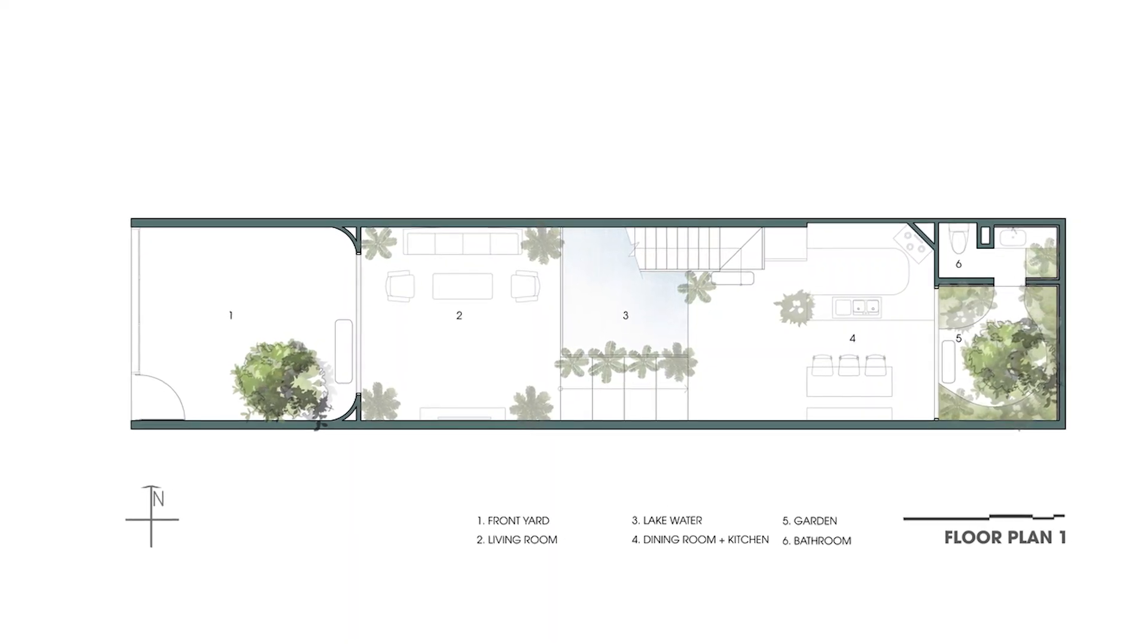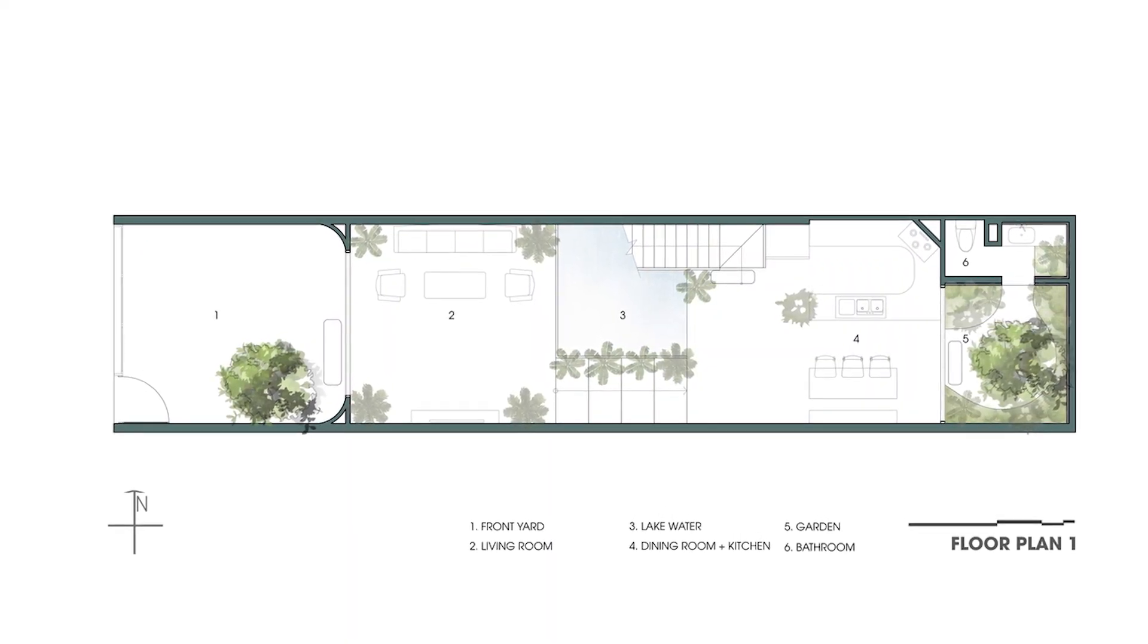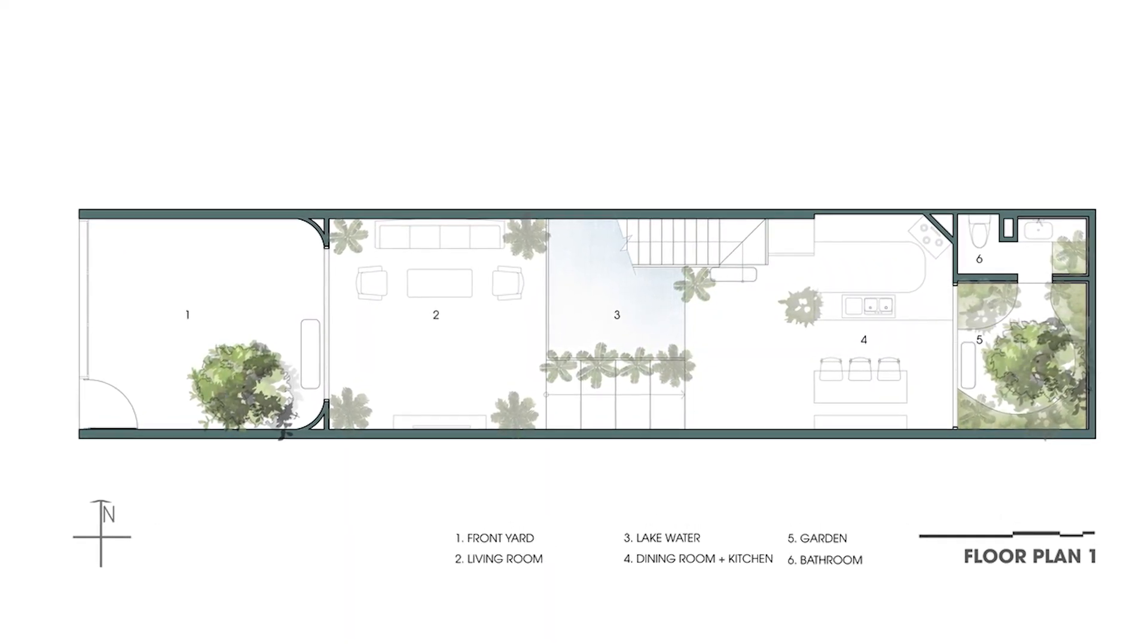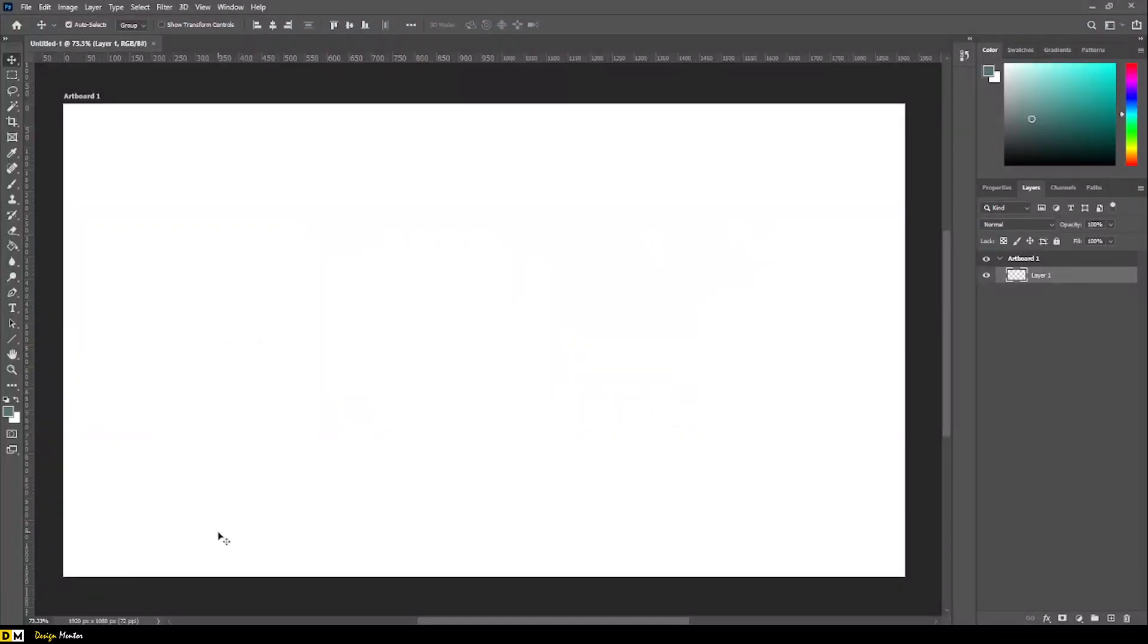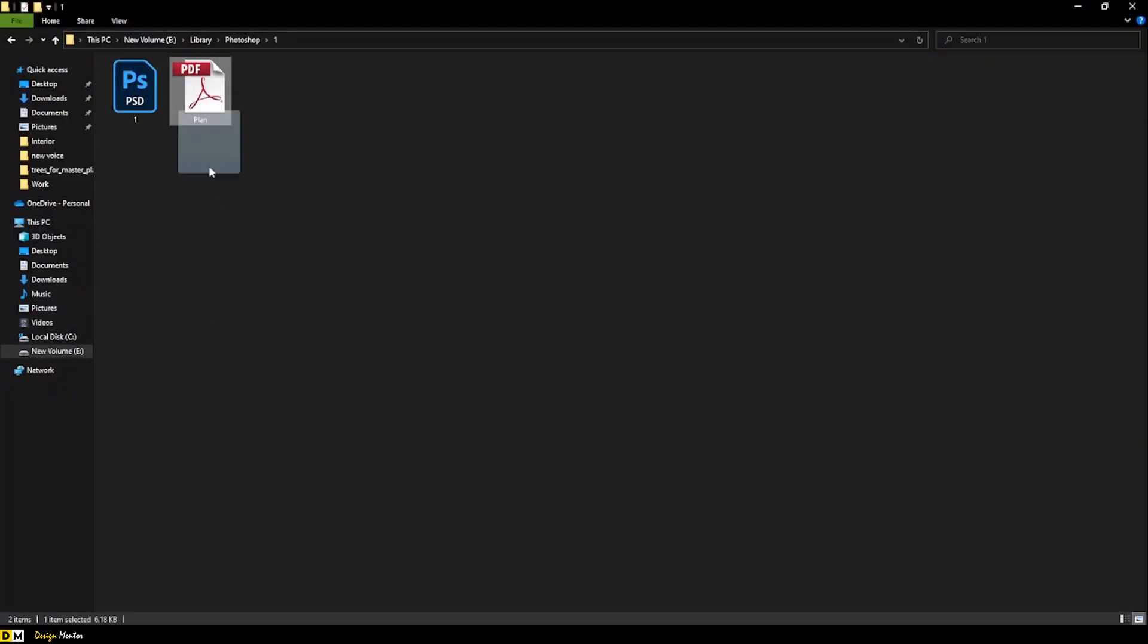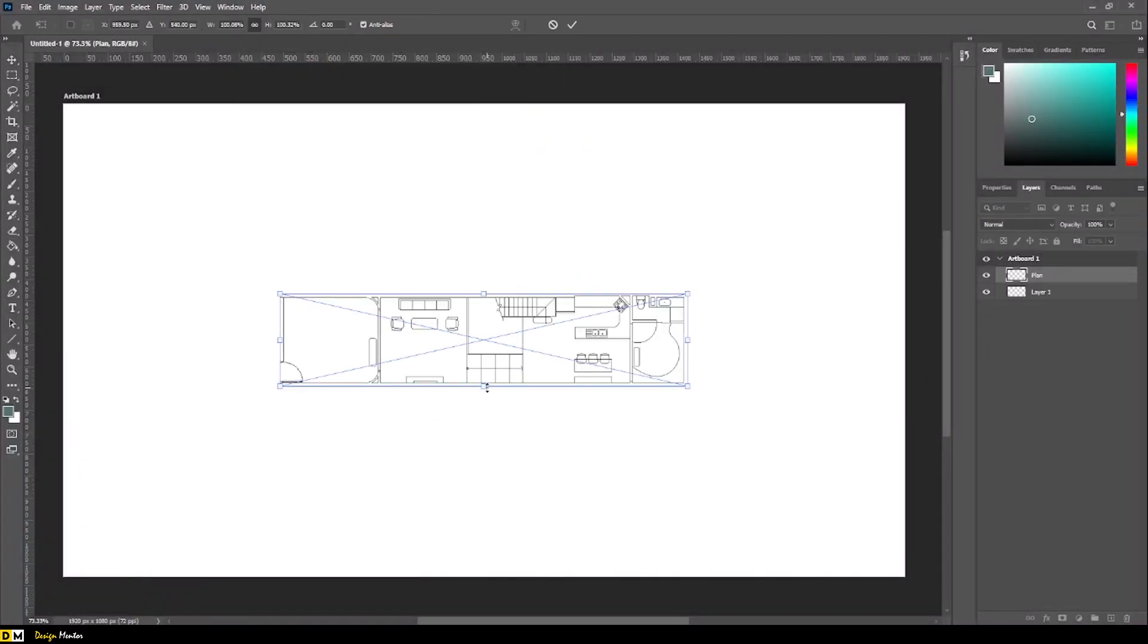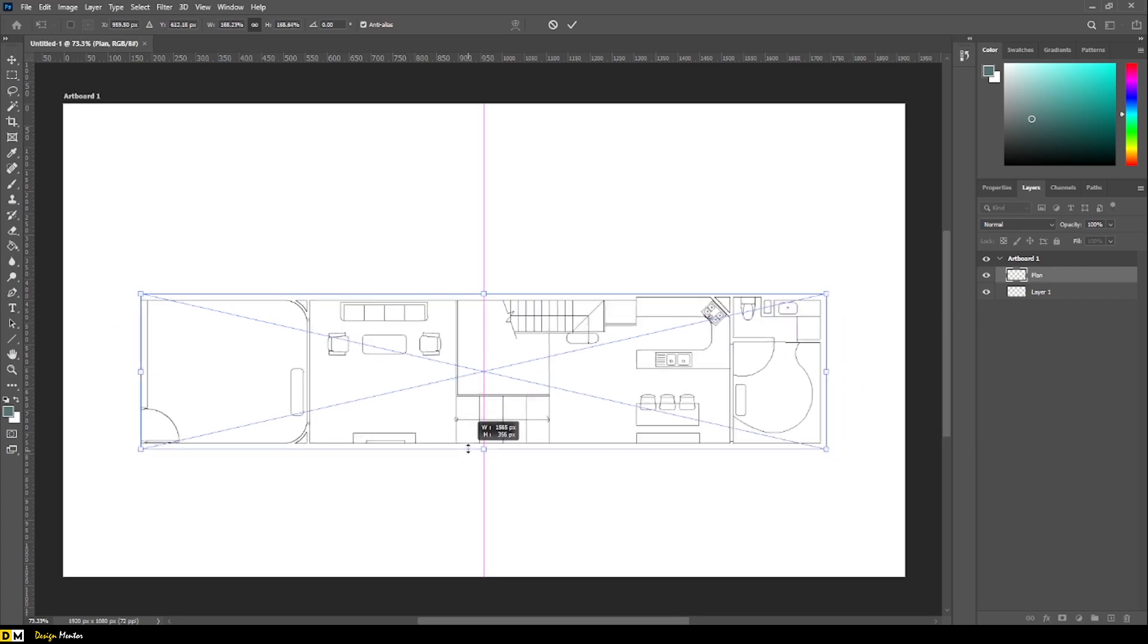Hello guys, welcome to this quick tutorial of minimal plan rendering in Photoshop. Open Photoshop and import PDF. Scale your plan accordingly.